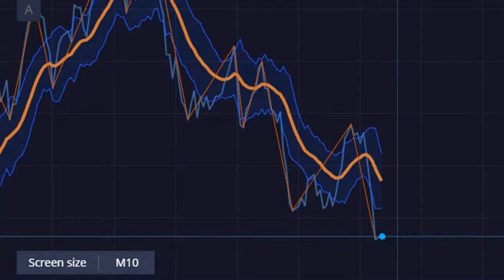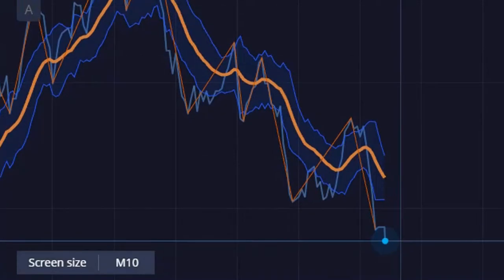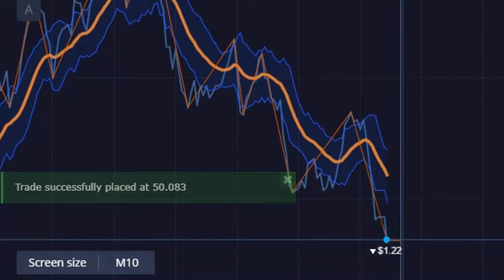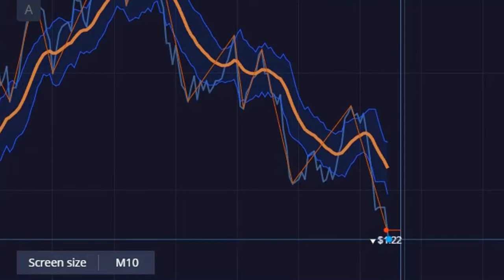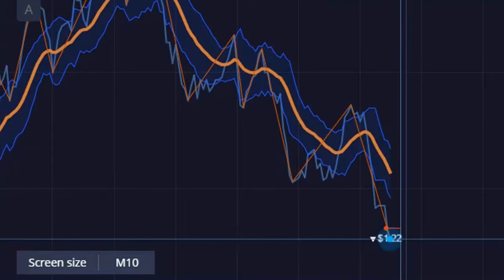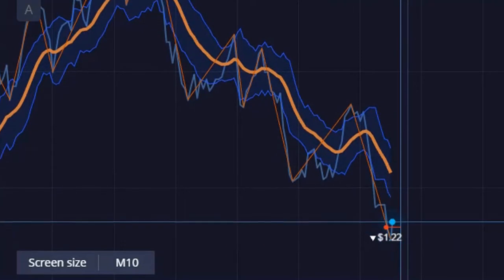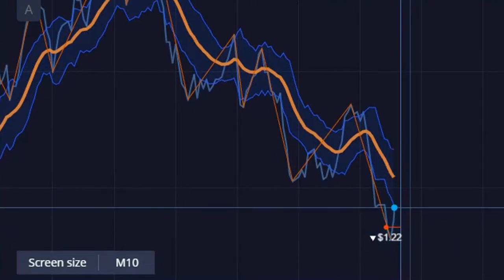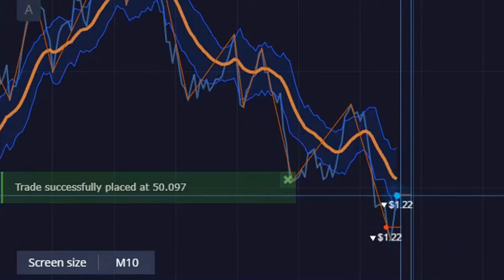This looks like it is on the way down. We're doing 15-second trades. As always, it bounces off first before continuing down.